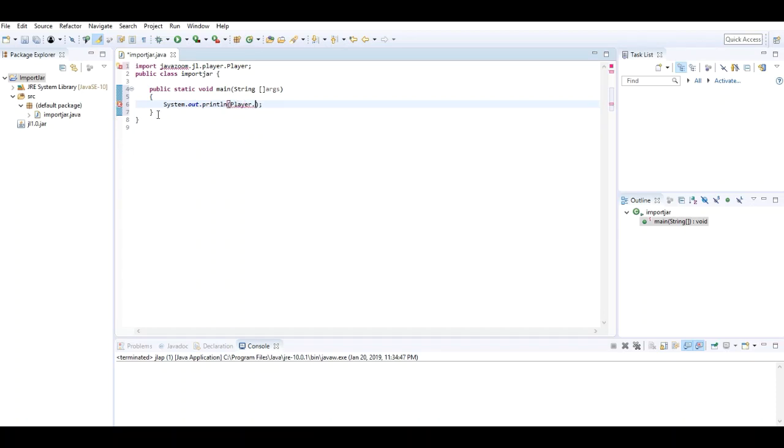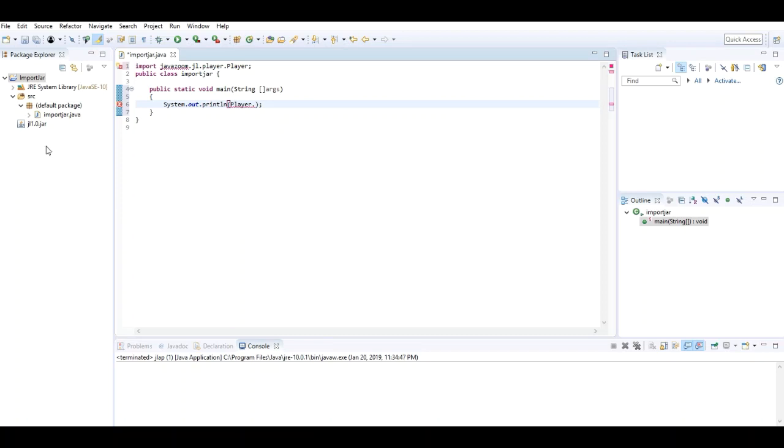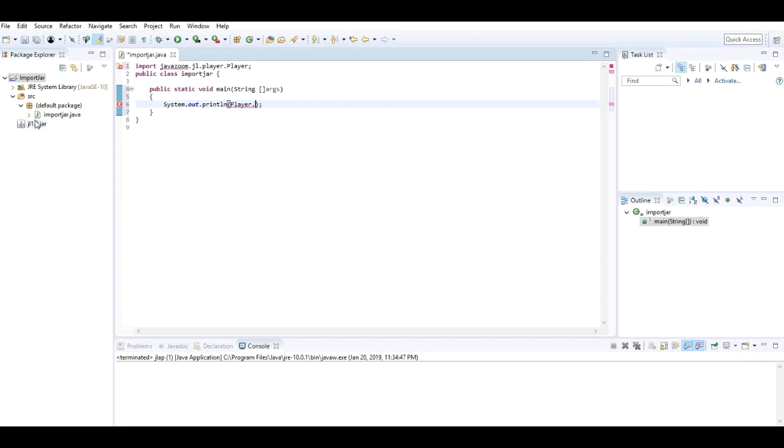As you can see, I cannot import this file. 'Player cannot be resolved to a type.' The code can't understand where this package has been imported. That means this JAR file is not completely added to the ImportJar project.